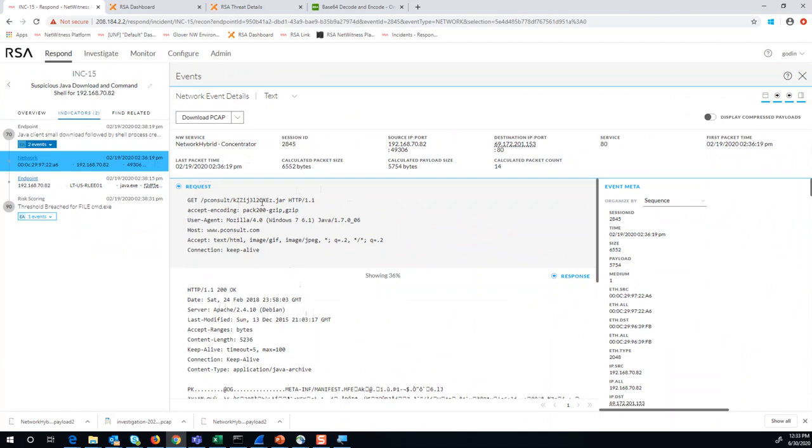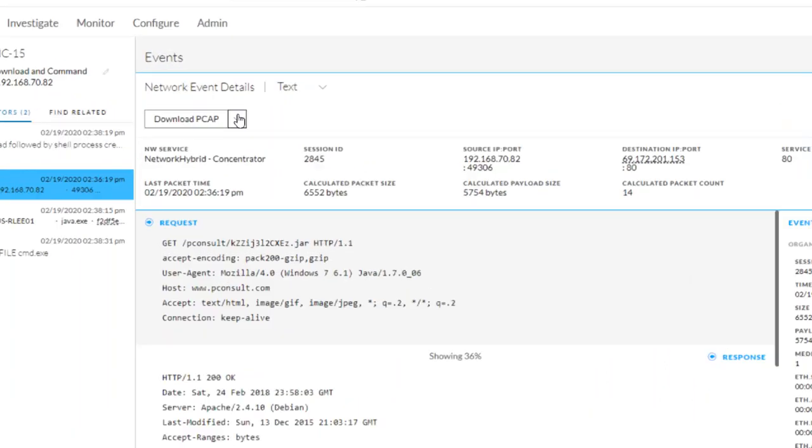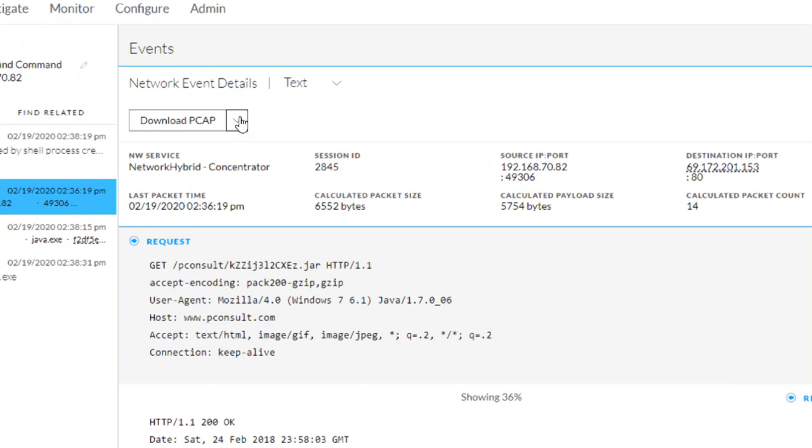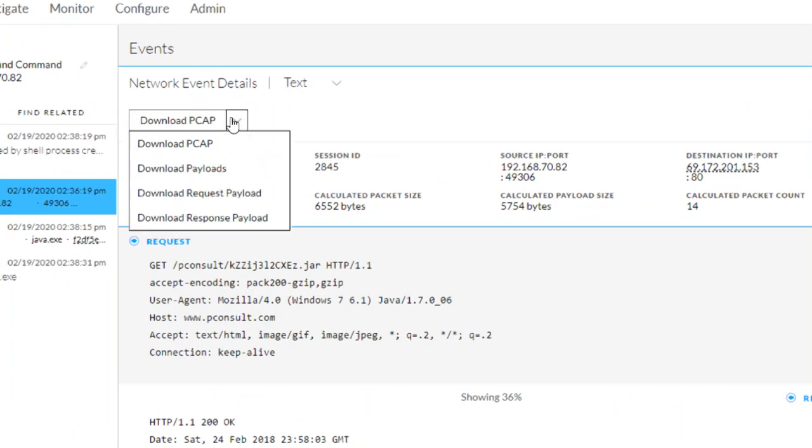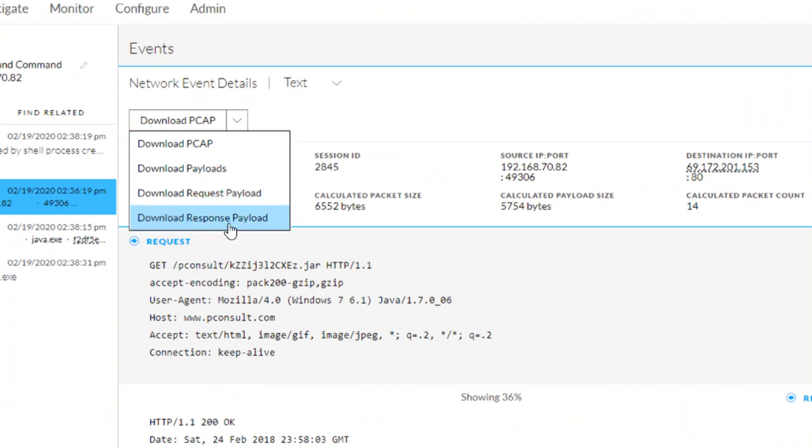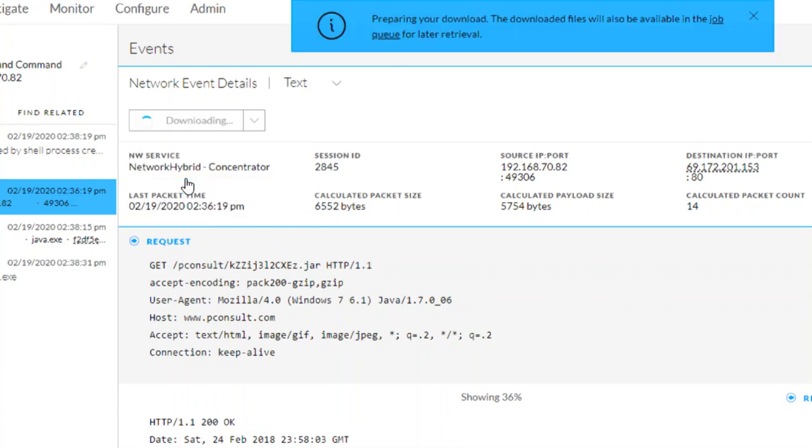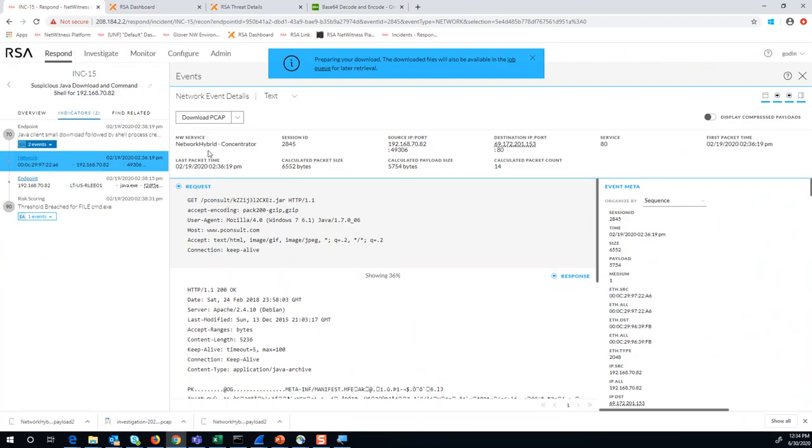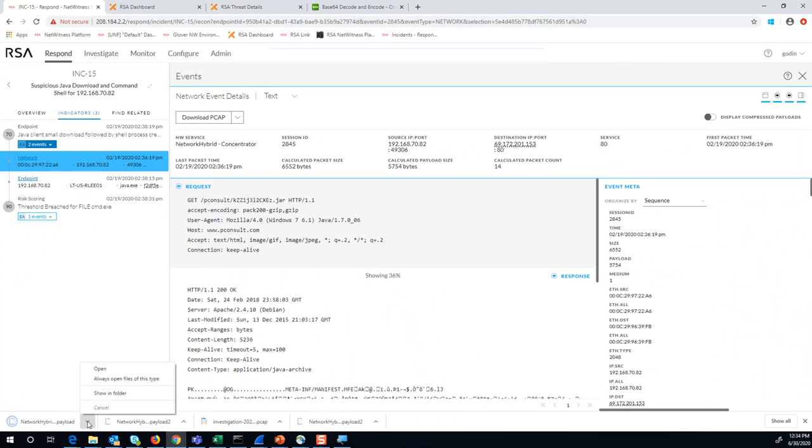What you can do from here to download the PCAPs is use the Download PCAP option. What's nice about this is it gives you the ability to download the entire PCAP for the sessions that are in view or the events that are in view. You could just download the request payload or download the response payload accordingly, or just download all the payloads versus the entire PCAP, which is payloads and headers. Doing it from here gives you the ability, as opposed to having to go into your job queue, the PCAP will download right in the browser and give you quick access to it.